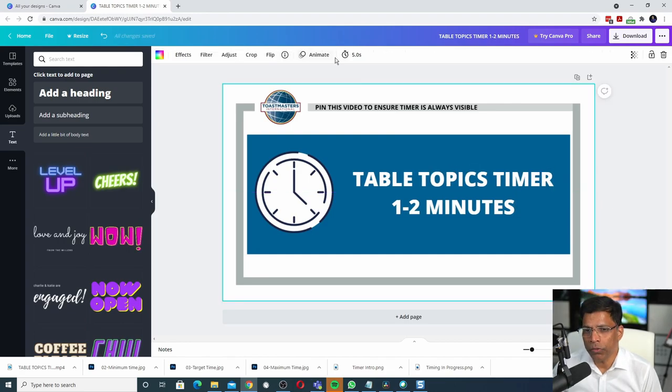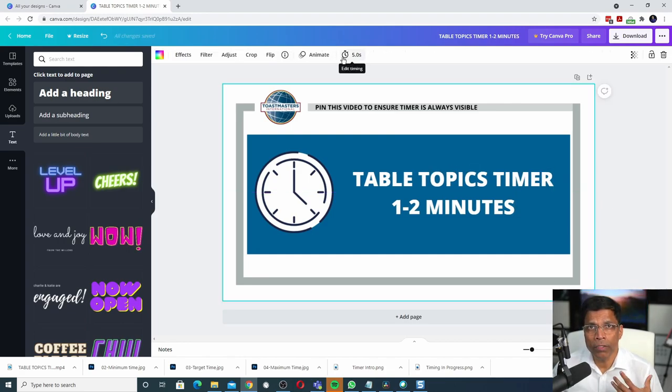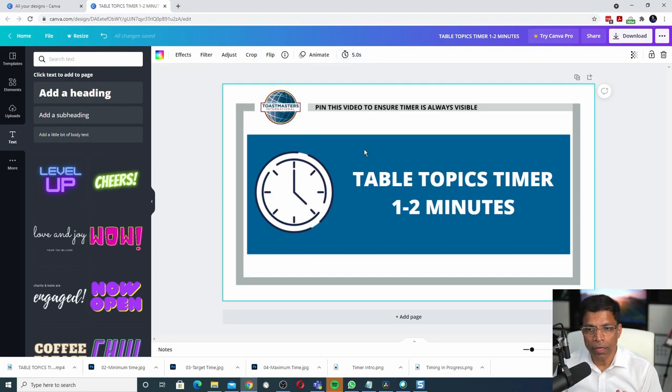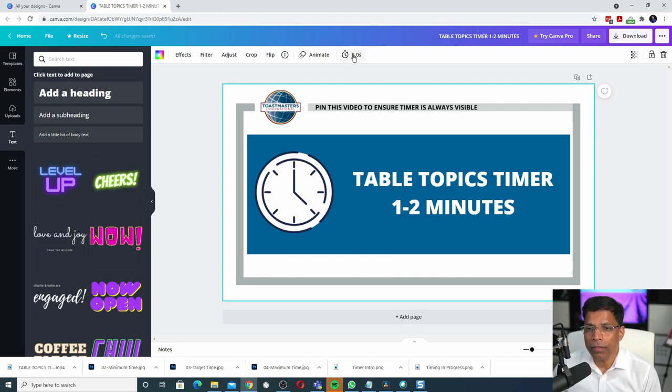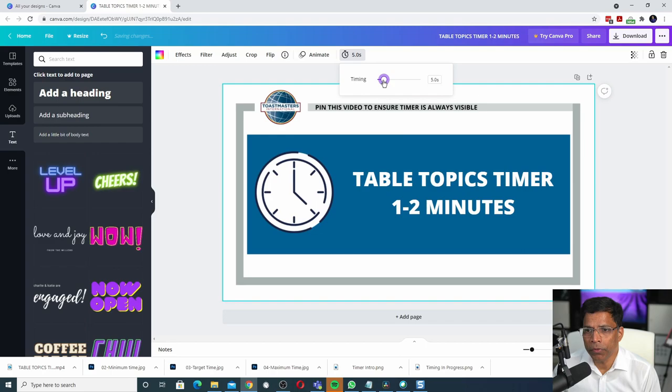Notice that it shows me 5 seconds here. Which means when this video starts playing, this slide will remain on the screen for 5 seconds. That might be too much. Let's reduce it to 3 seconds. Click on the clock. Reduce the time to 3 seconds.